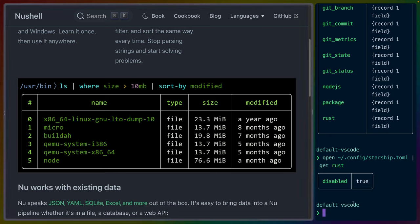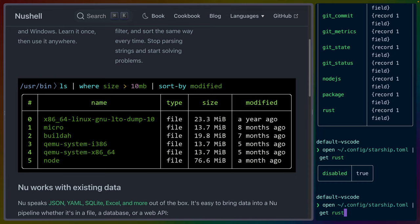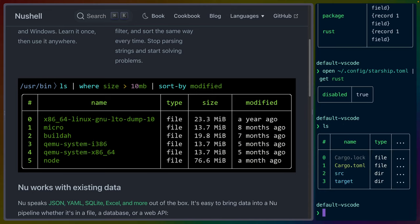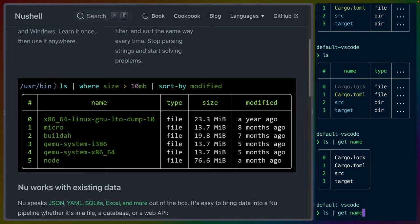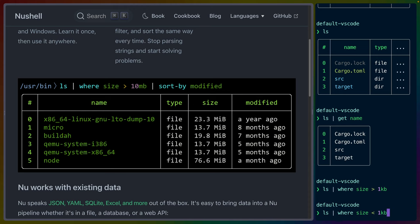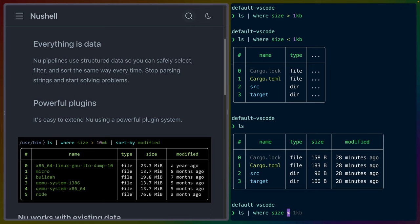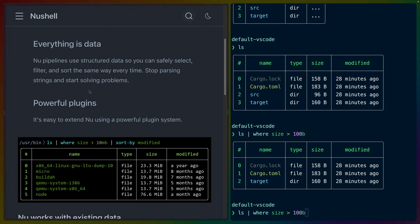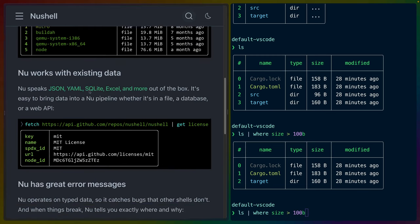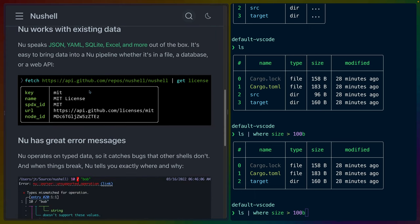And the thing that I really like is this way in which you can just interact with data. So in this example, they have an ls, which gives us a table. That table has a bunch of information. So I can do get name and just get the names. Or I can do where size is greater than a kilobyte. Nothing's greater than a kilobyte, apparently. So let's do less than one kilobyte. And that's everything. Let's do something that actually filters. Greater than 100 bytes. So you see I can type 100B. And I can just type where size is greater than that. And it filters the table or the list that I'm looking at or whatever. So that's really what I love about Nu Shell in the first place.